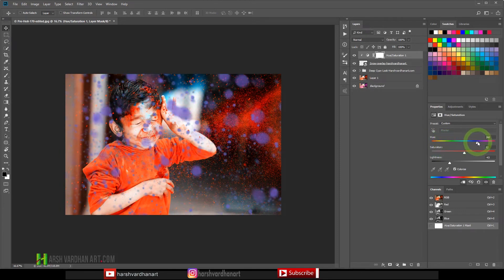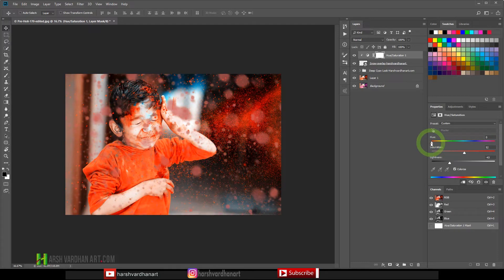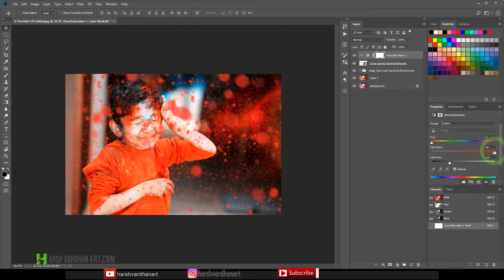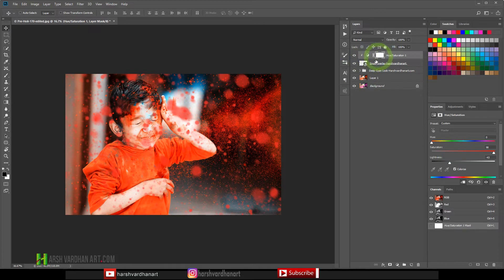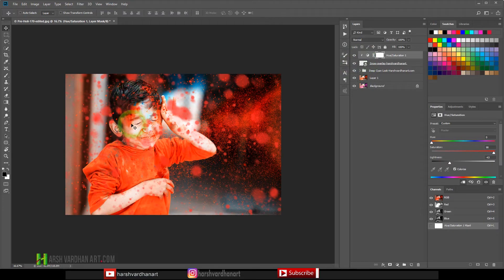And try to get the color which we like, maybe something like this, and increase the contrast or the saturation even further so it appears that lots of color is, or the powder color or in Hindi we call it gulal, is thrown on the face. So now we need to refine this. As you can see at this moment it is covering the face of the boy as well which is not looking that good.